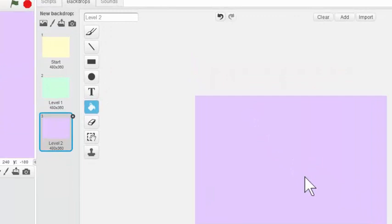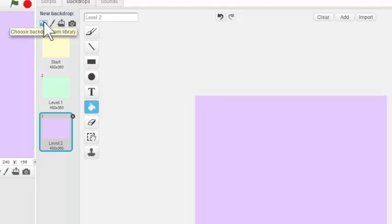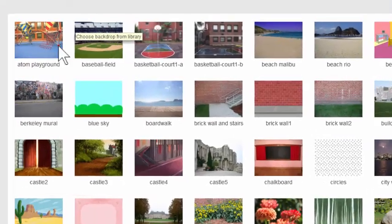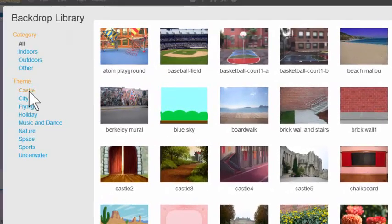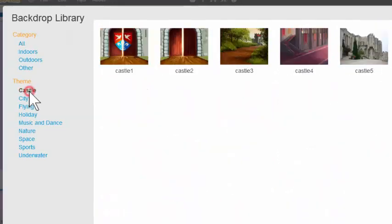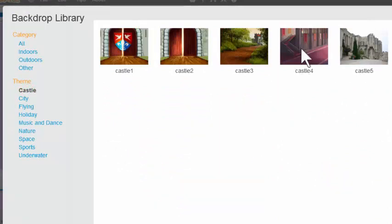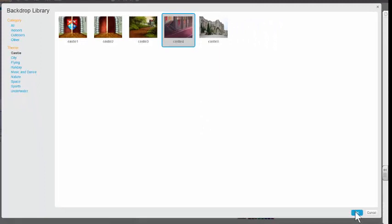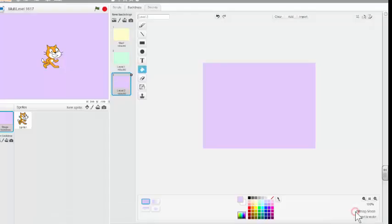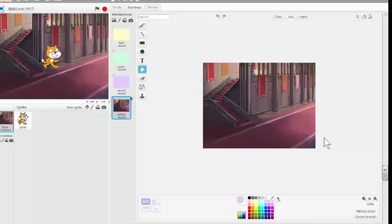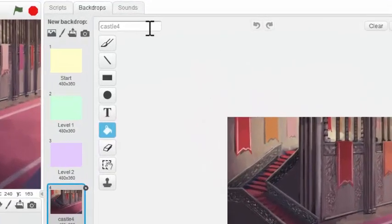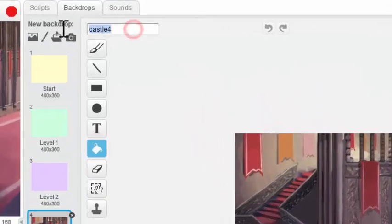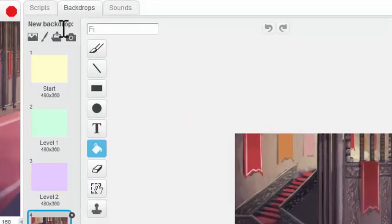And my fourth level is going to come from the Backdrop Library, which is located right here. And my story has a castle theme, so I'm going to use castle number 4 here as my finished screen. So I'm going to click OK and rename that last screen Finish.